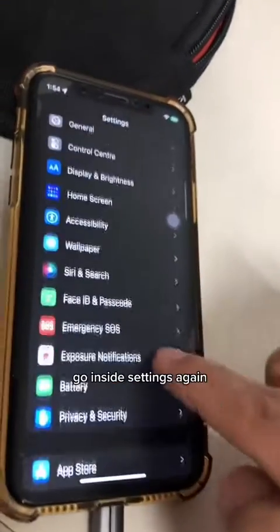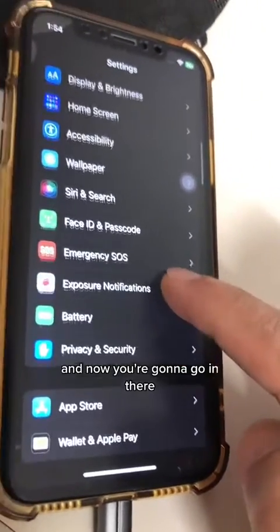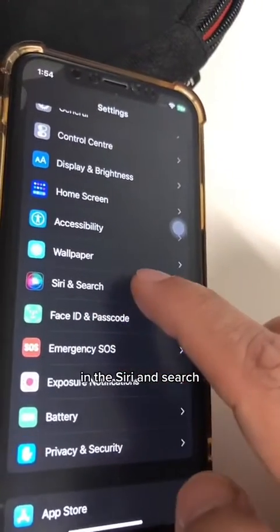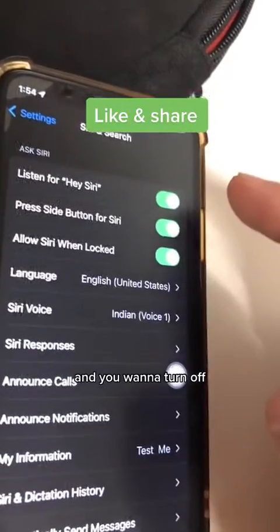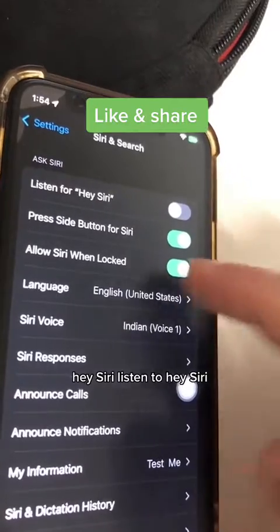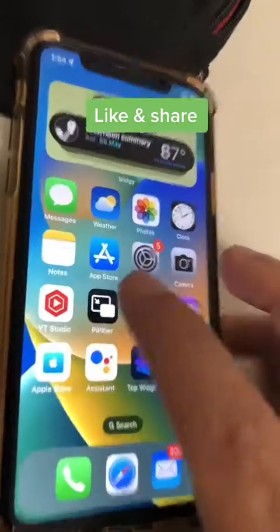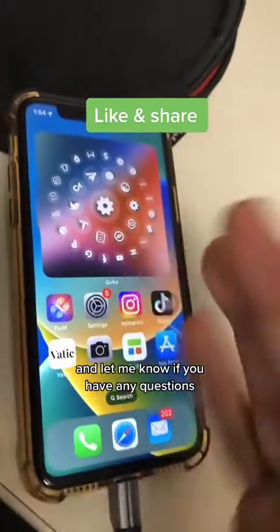Number four, go into Settings and go to Siri and Search. You want to turn off Hey Siri — turn off Listen for Hey Siri, and also turn this one off. Be safe and secure, and let me know if you have any questions.